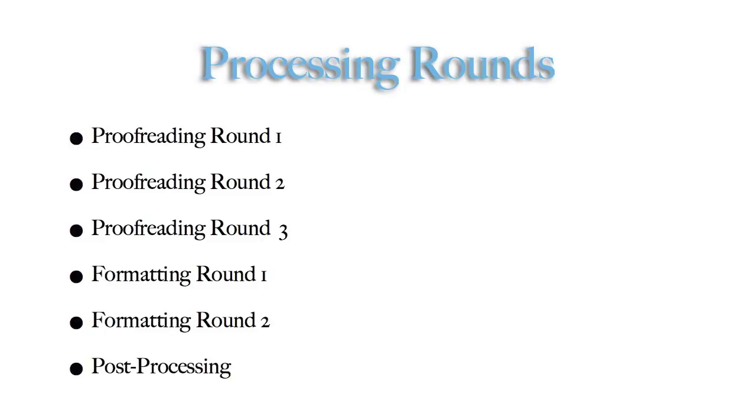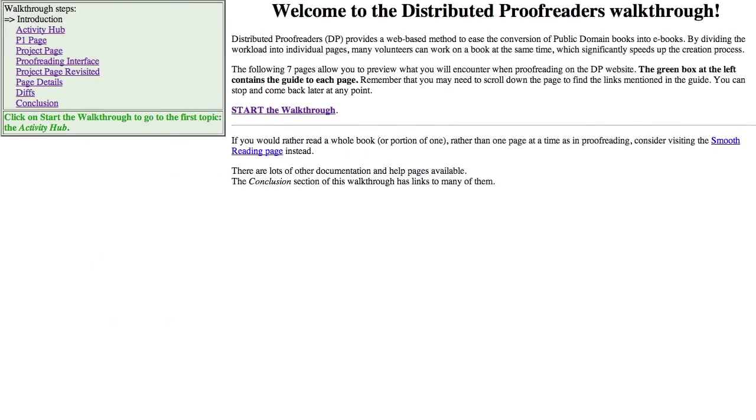After that, there is a post-processing step where the pages are assembled into the ebook. Optionally, the ebook can be posted to a smooth reading step before being posted to Project Gutenberg. Now, let's look at the nine pages of the walkthrough.